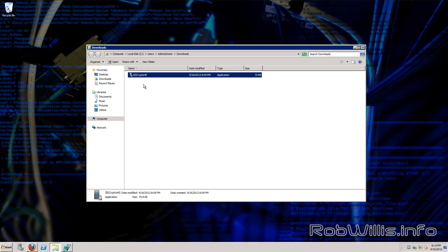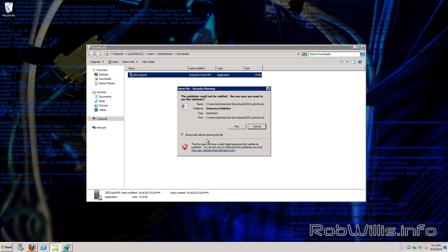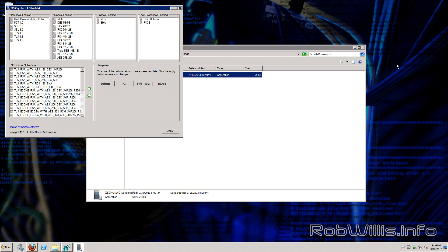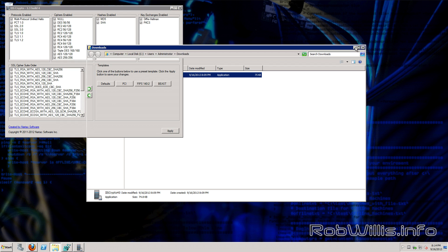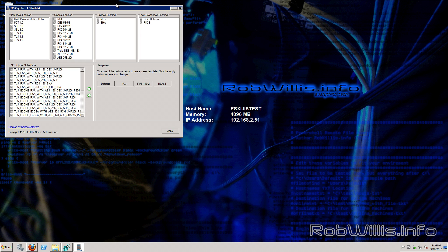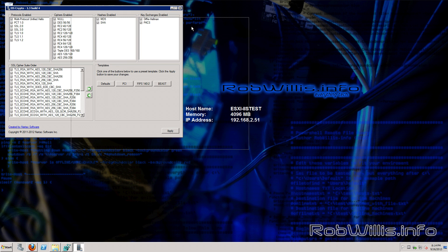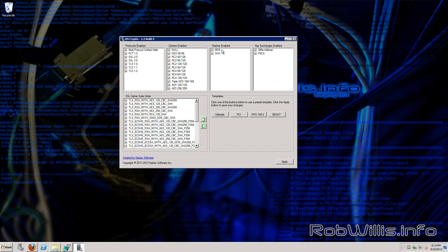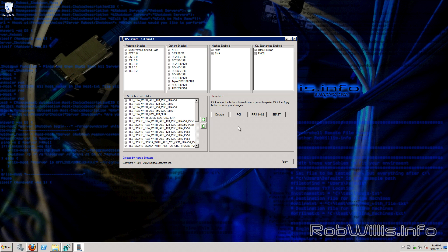You see it's a small standalone executable. You just double click to run. No need to install. And here you go. It shows all the options for the available protocols, ciphers, hashes, key exchanges, and SSL cipher suites as well as their order.